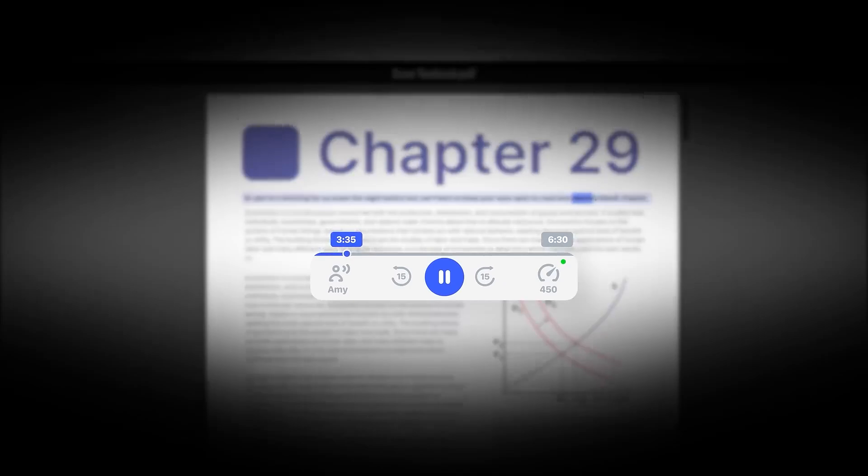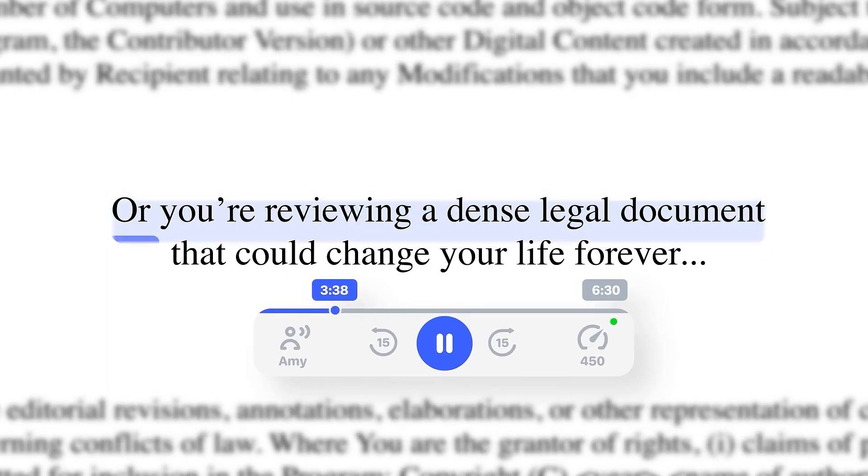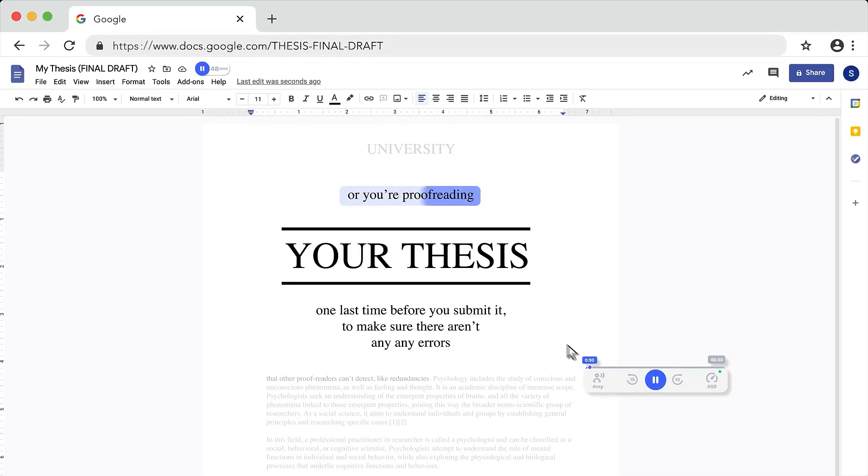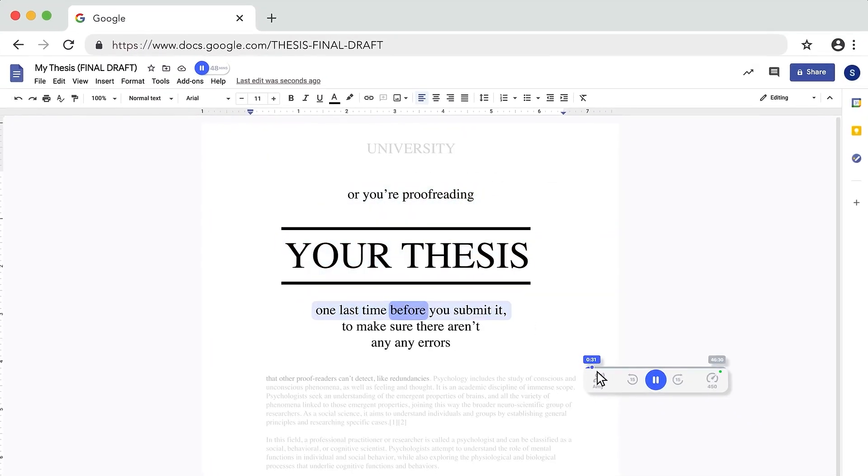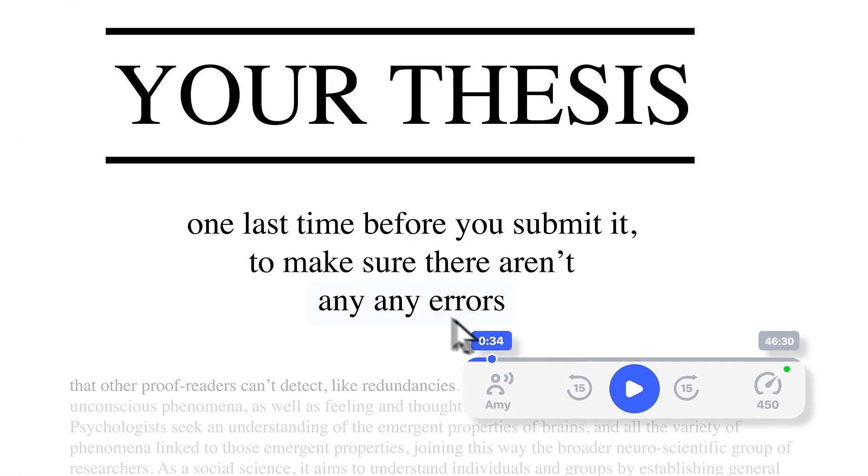However, one of the drawbacks of Speechify is the limited features available in the free and basic plans, which can be a turnoff for users who need more robust capabilities.